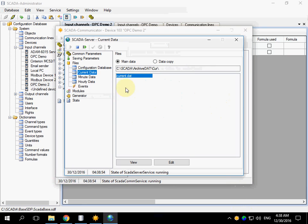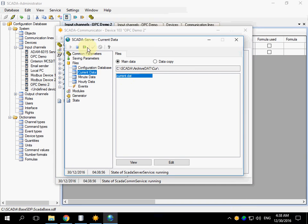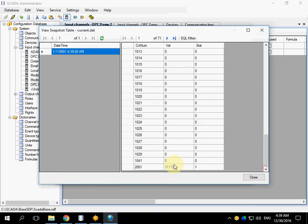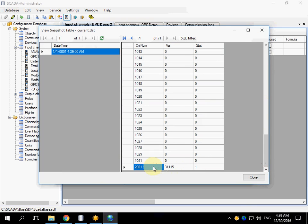Let's check the data. Open the shell of scada server, go to files current data. There is our channel number 2001.